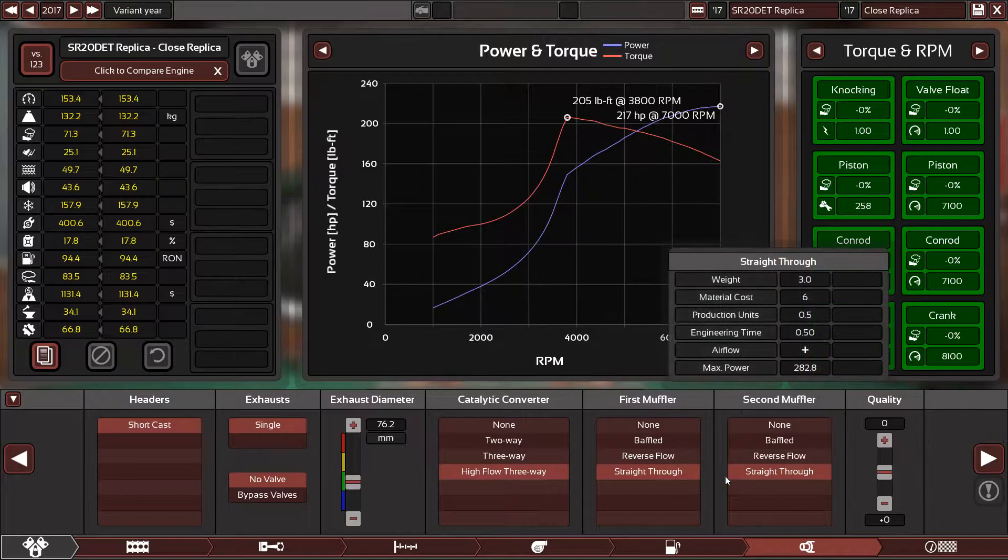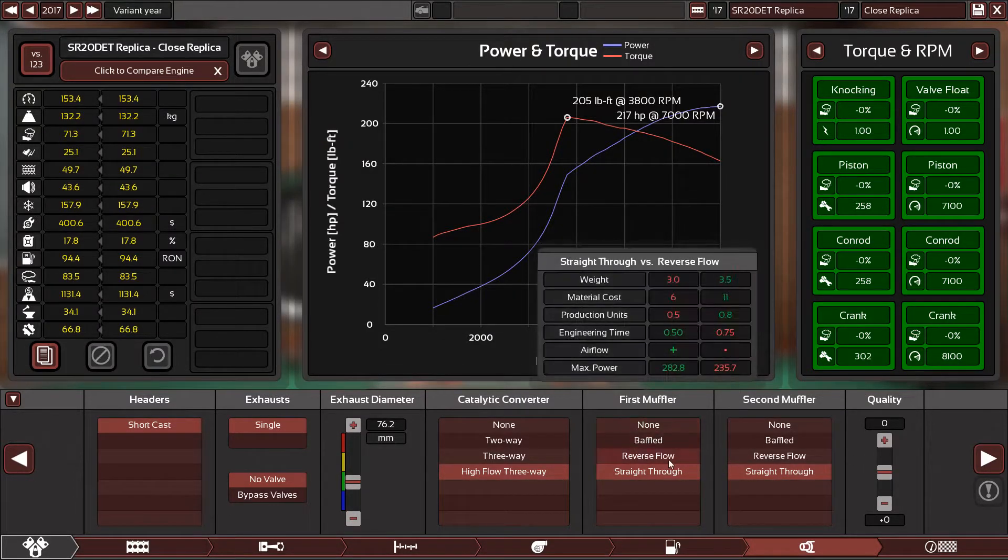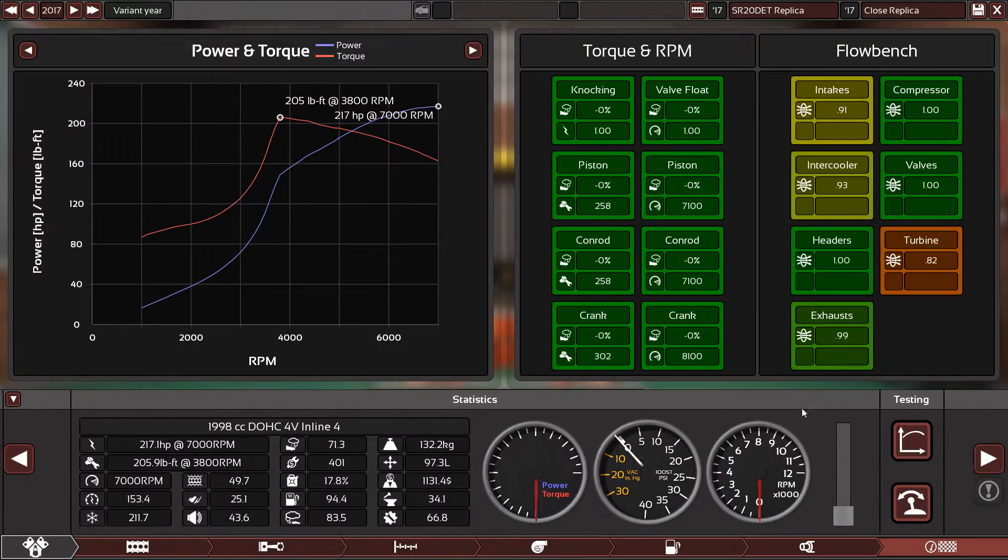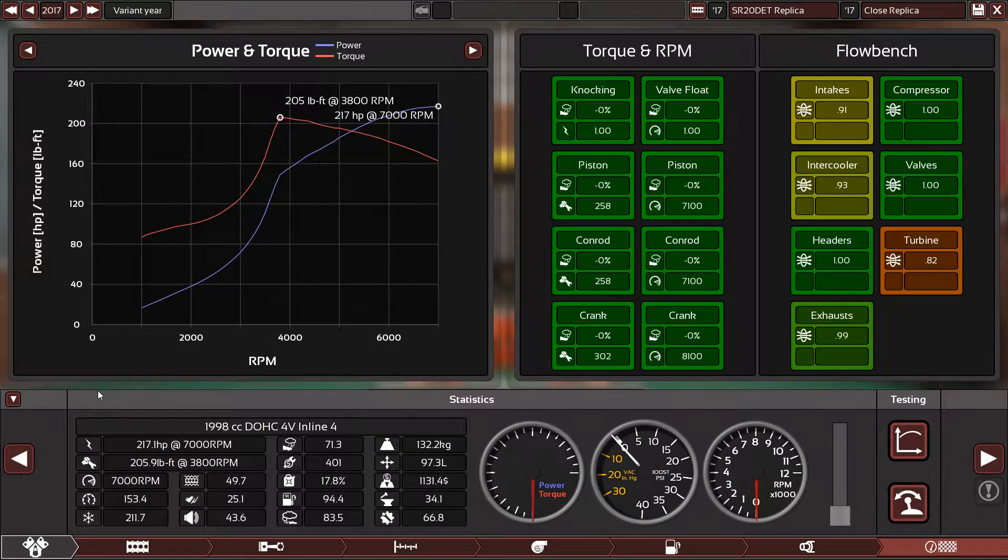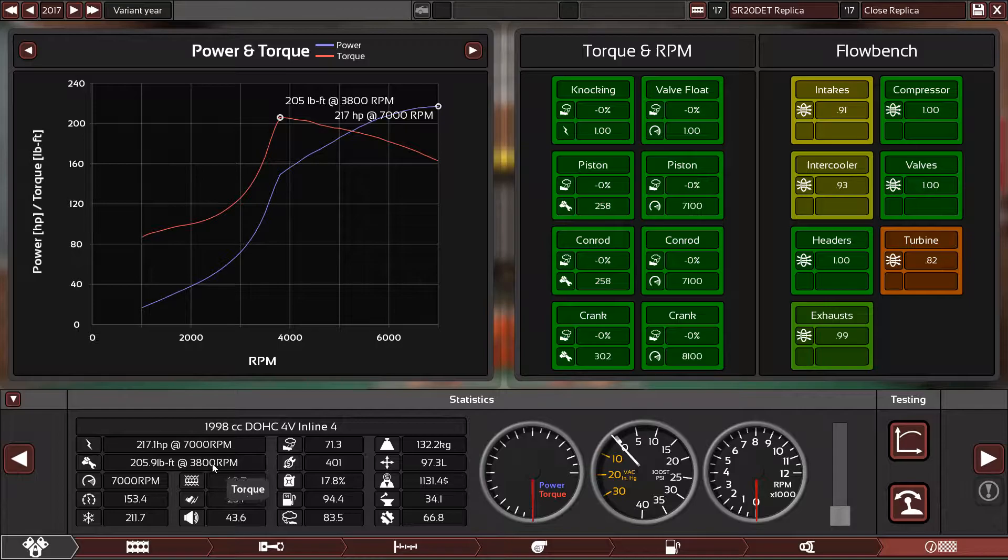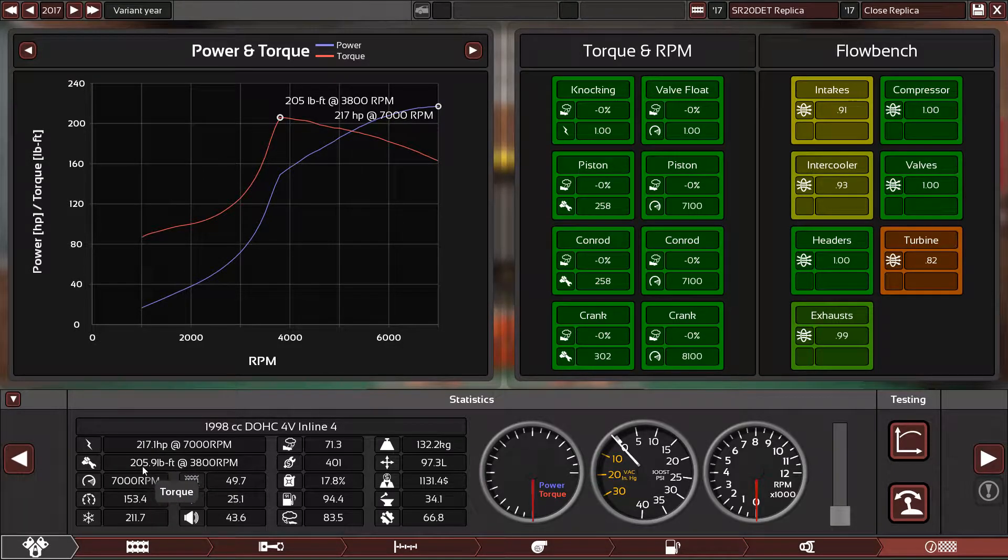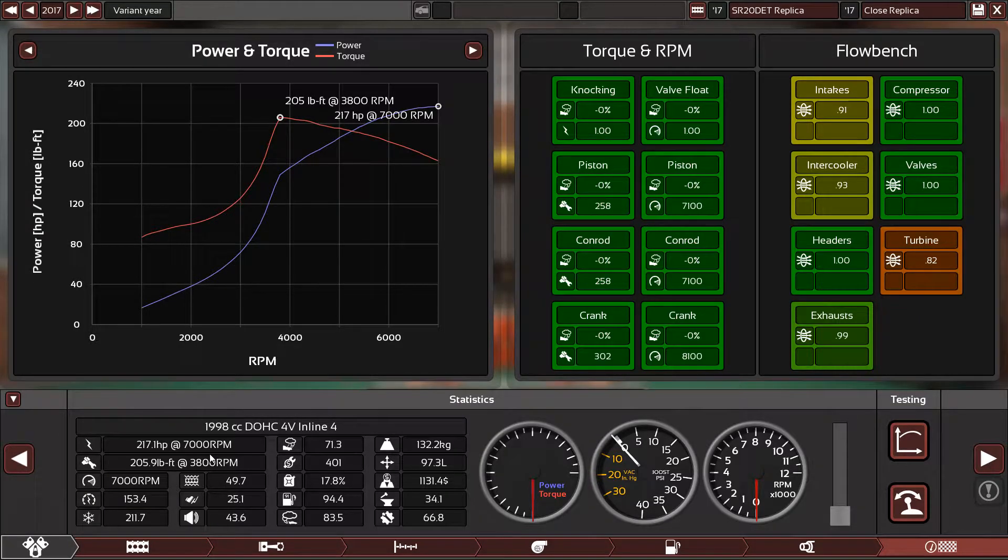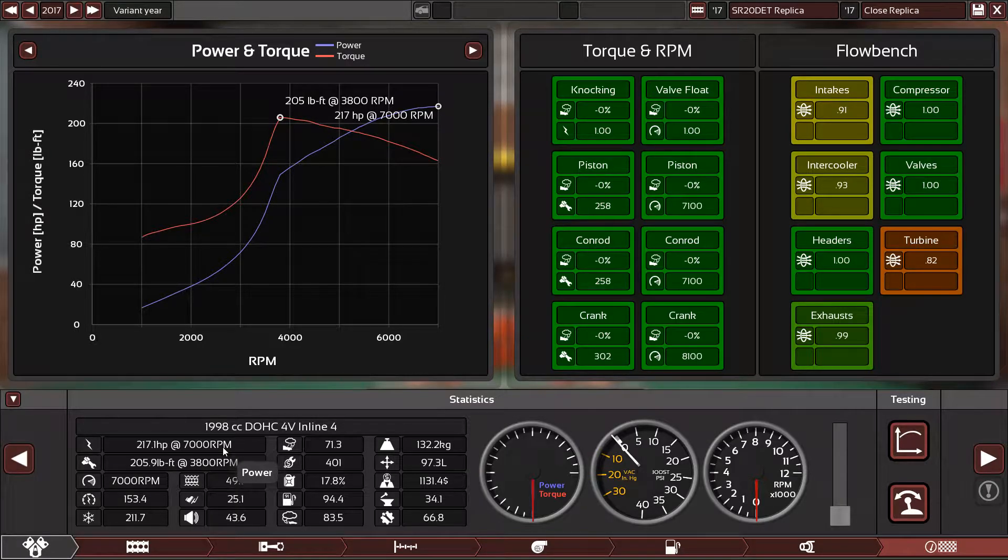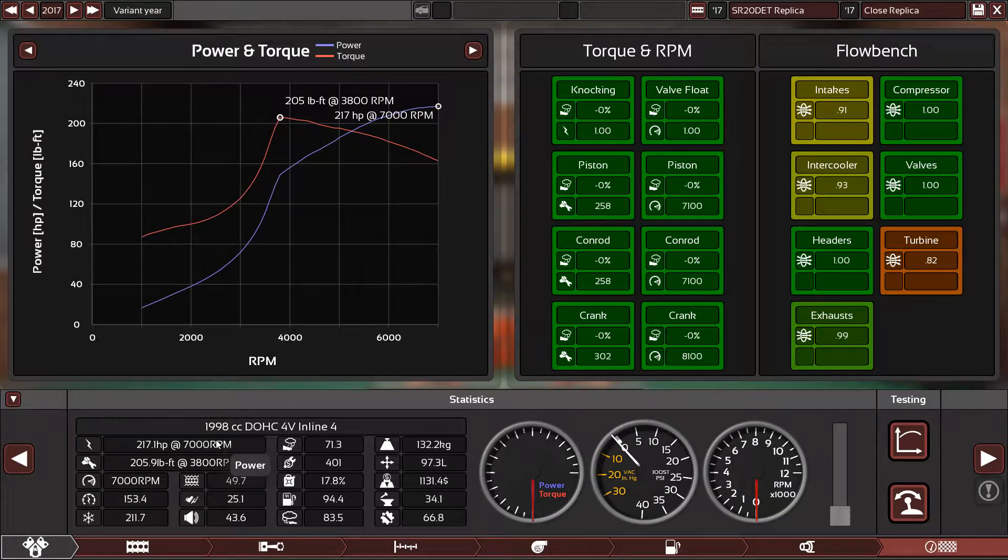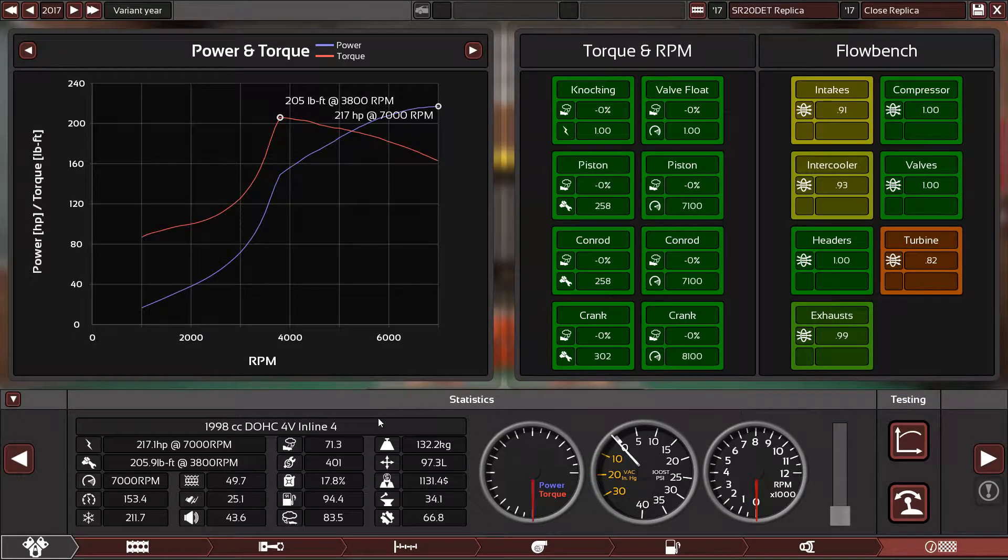The RPM limit is 7,000 and the quality is zero. The exhaust diameter is 76.2. The catalytic converter is high flow three-way for higher flow, straight through muffler, and another straight through muffler for quieter and sportier sound. Zero quality again. This is the ending result: 217 horsepower and 205 pound-feet of torque, which is the correct factory power and torque for the SR20DET from 1995 up to 1999 S14 Silvia.